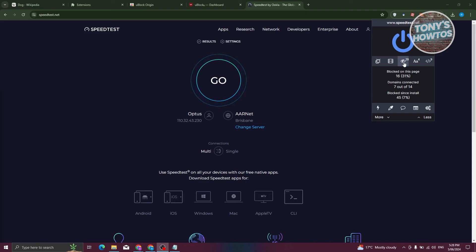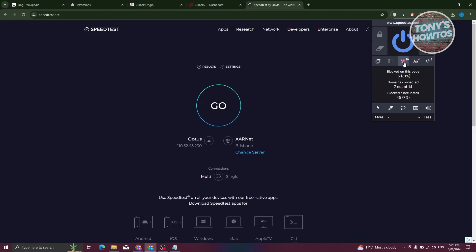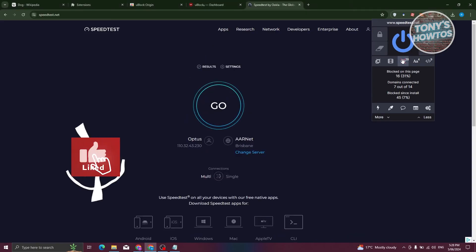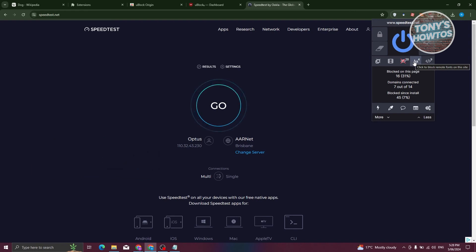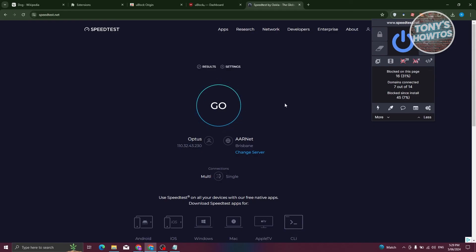So whenever you click on it, that would actually disable cosmetic filtering. If you also want to block fonts, remote fonts on your website, because some websites would actually call fonts from different sources. If you want to cancel that, that would actually cancel that.